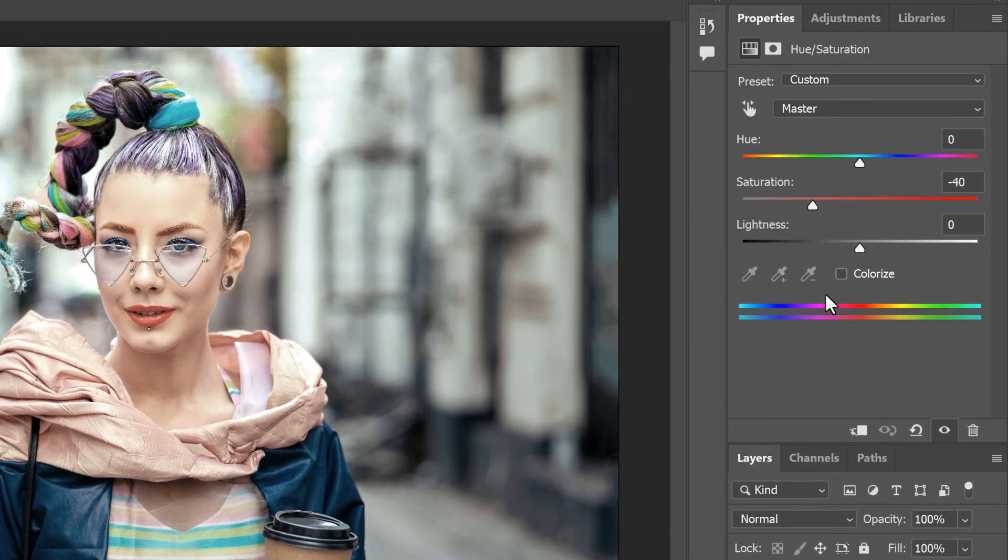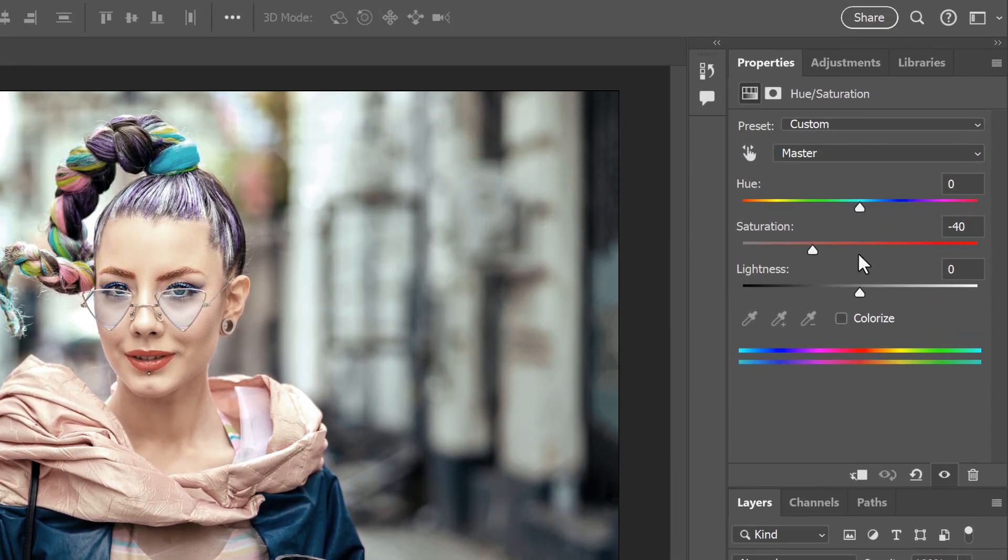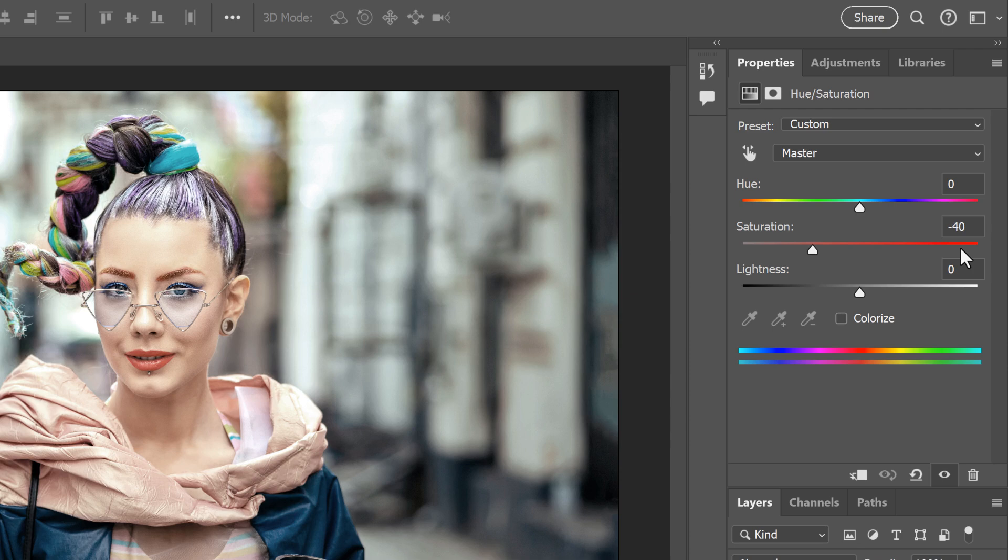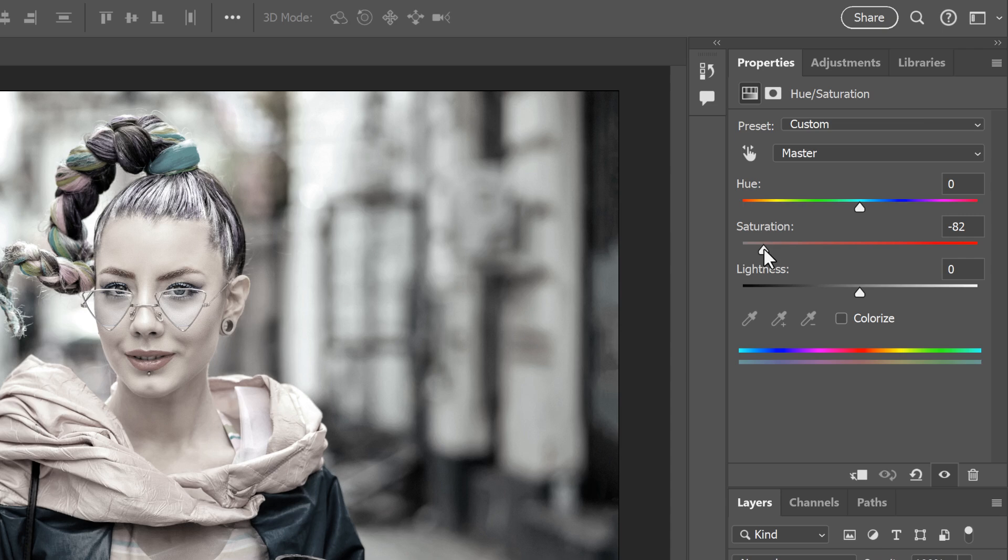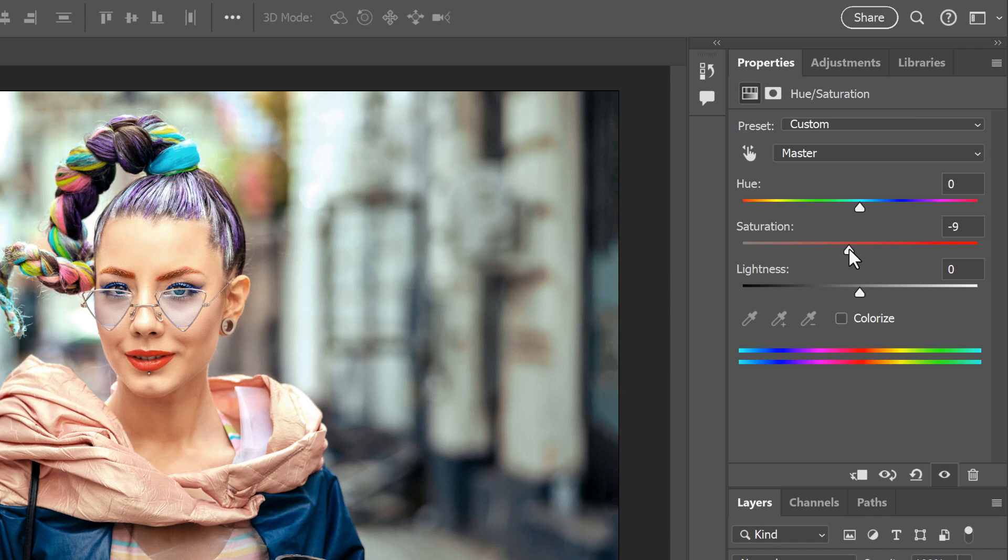And the settings open in the Properties panel. So here we see that the Faded preset lowered the saturation to negative 40. I can drag the Saturation slider to the left to fade the color even more, or drag it to the right to bring back more of the original color.